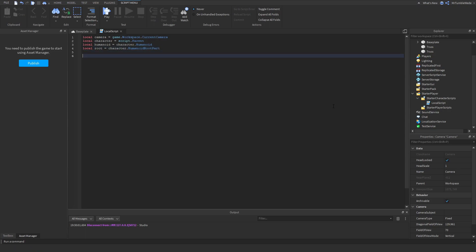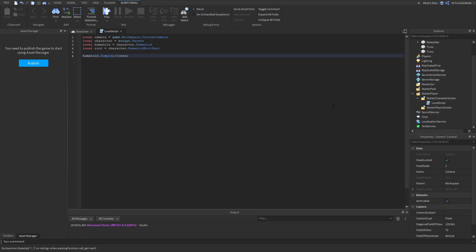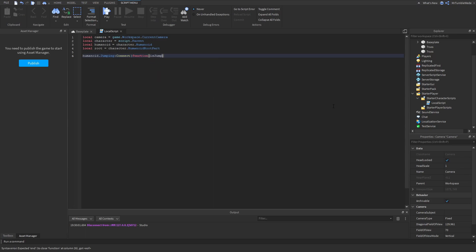Inside humanoid there is an event called jumping and it fires whenever a player starts jumping or stops jumping. We determine that by using a variable in here, let's just name it is jumping. If we stop jumping this will be set to false, if we start jumping this will be set to true.